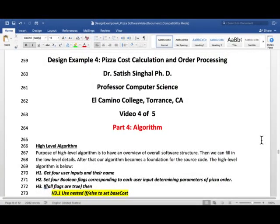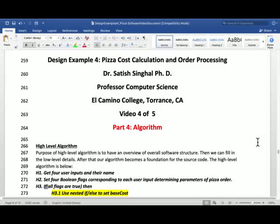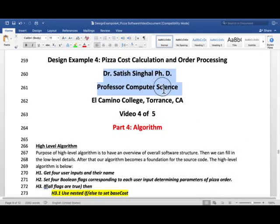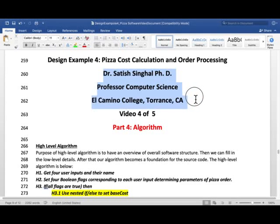Hello Students and YouTube Learners. This is Dr. Satish Singhal, PhD, Professor of Computer Science, El Camino College, Torrance, California.